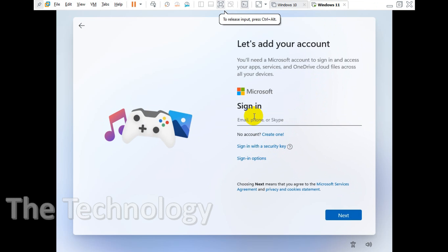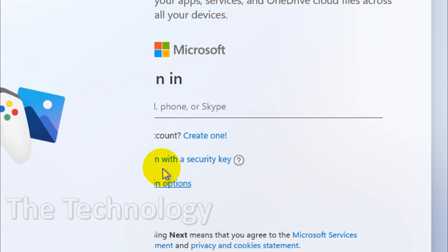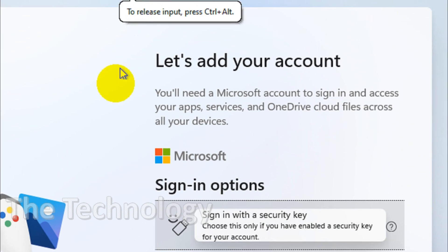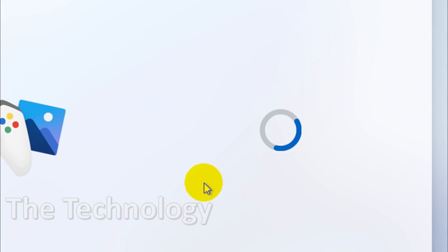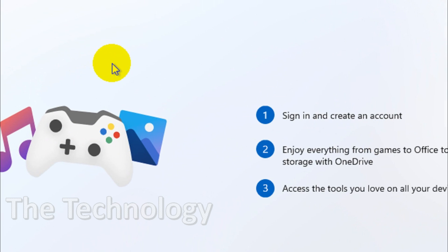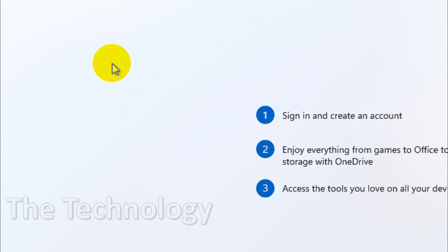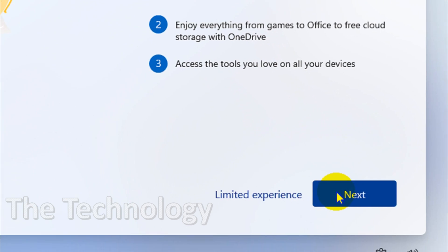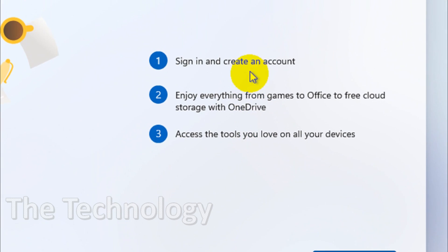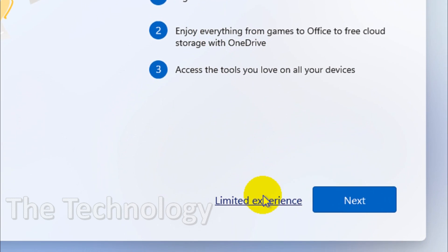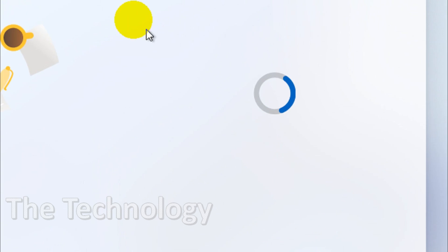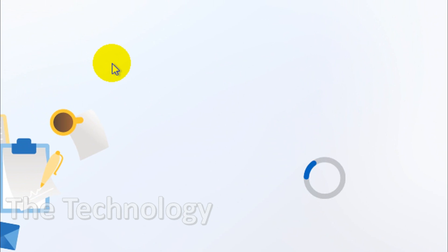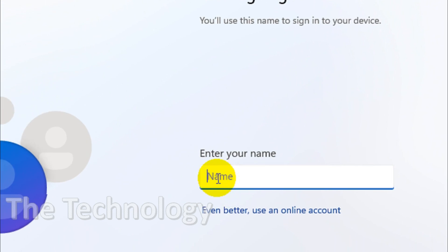I will not create an account here, I'm just gonna go to the sign-in option and we'll create an offline account. Sign-in and create account, I just clicked on limited experience. Over here I will give my name, for example user.